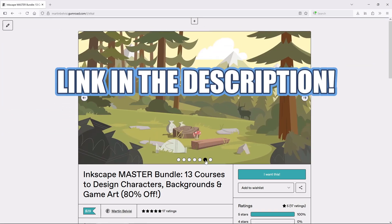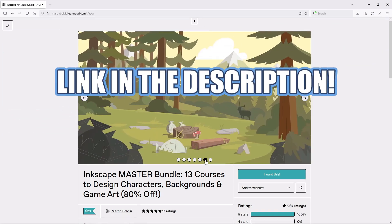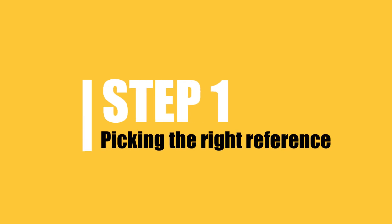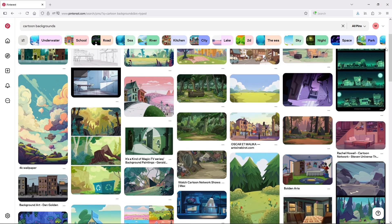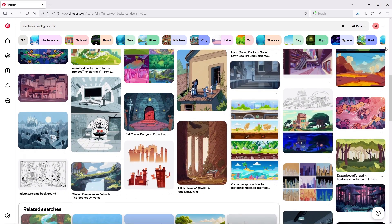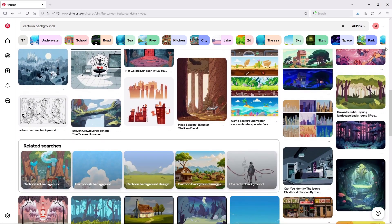Now let's get to step 1. Step 1: Picking the right reference. You can't just copy anything, you have to consider your medium and your skill level.